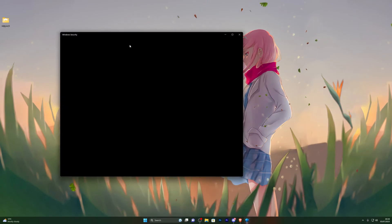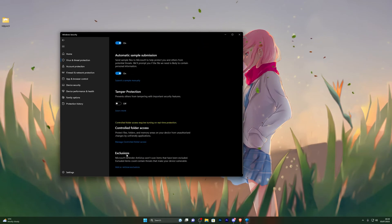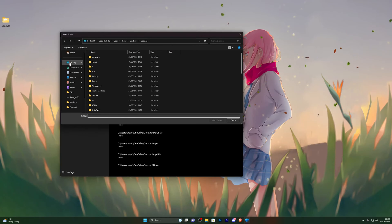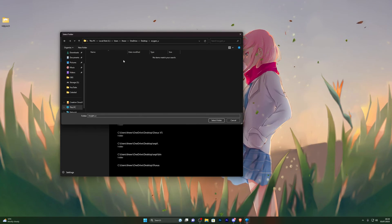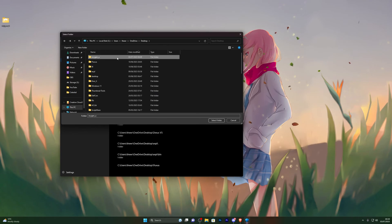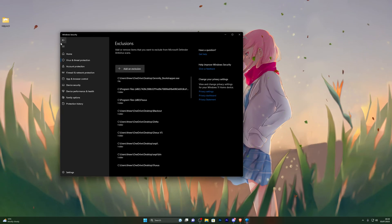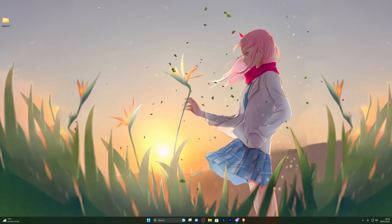At this point, go back into Virus and Threat Protection, open it up, and go into Manage Settings again. Scroll down until you see Exclusions, click Add or Remove Exclusions, then Add an Exclusion, and choose Folder. Select wherever you have your Oxygen U folder — for me it's on my desktop. Single-click the folder to highlight it (don't double-click), then click Select. You should see it added to your exclusions. Once that's done, you can go back and turn on your real-time protection.